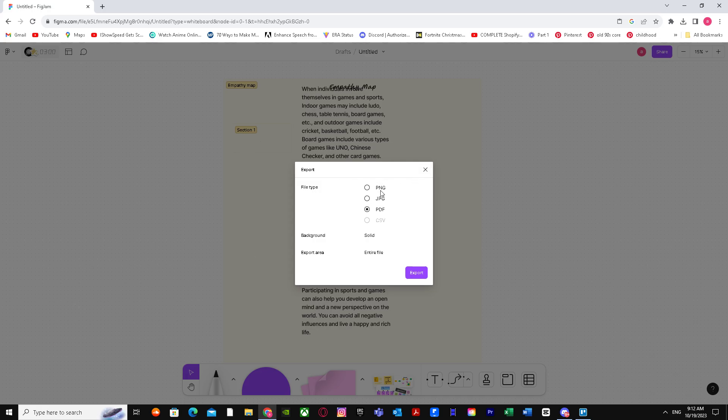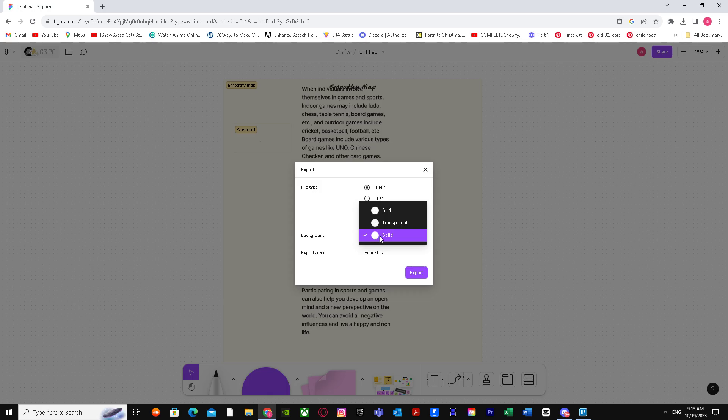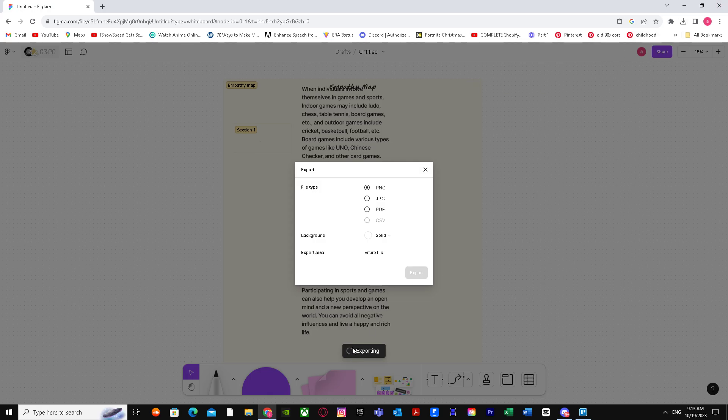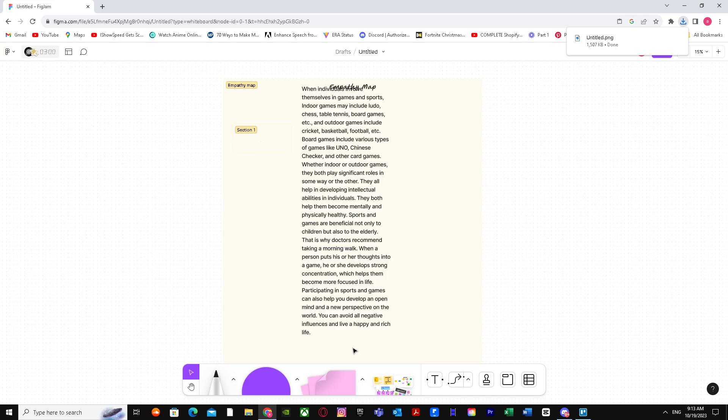You can do it easily with your PDF and switch it to PNG, or you can directly select PNG and make sure your export area is entire file and your solid background is solid, no transparent, no grid. Just click on export. It's going to export, it's saying exporting.